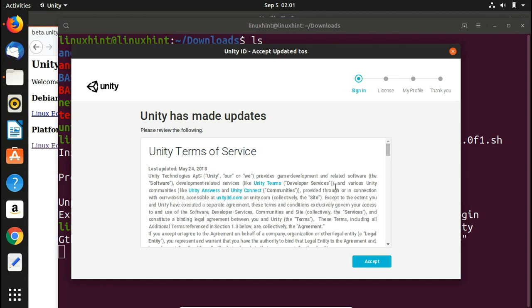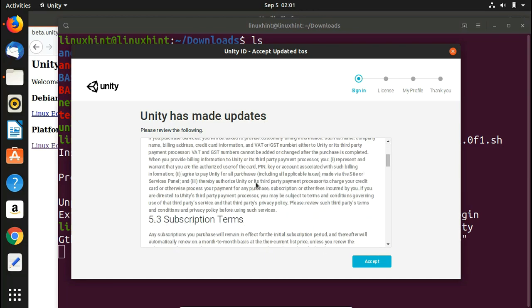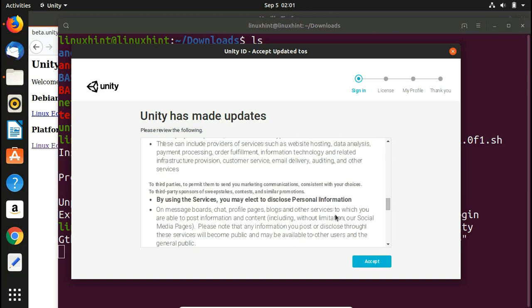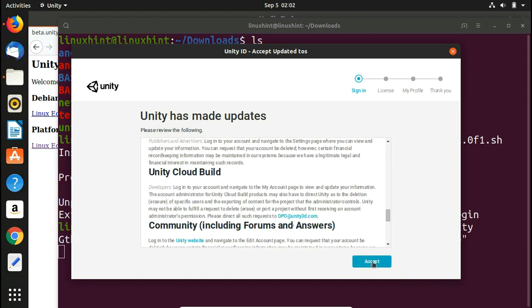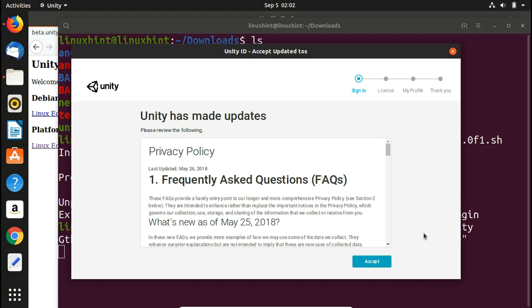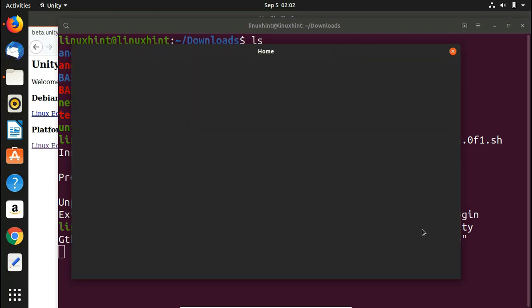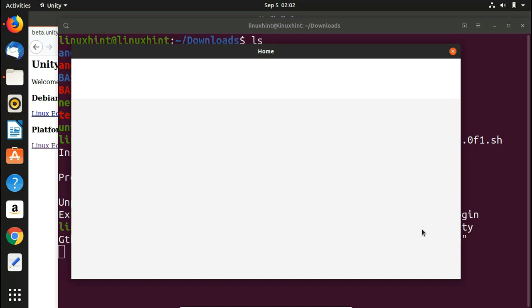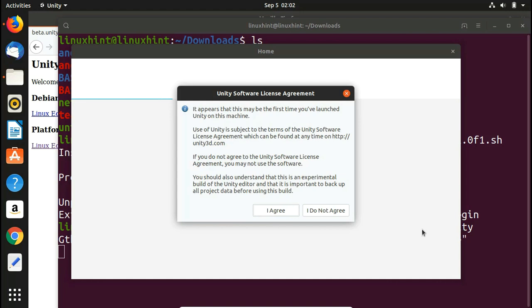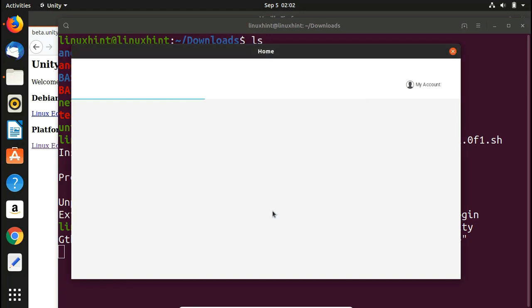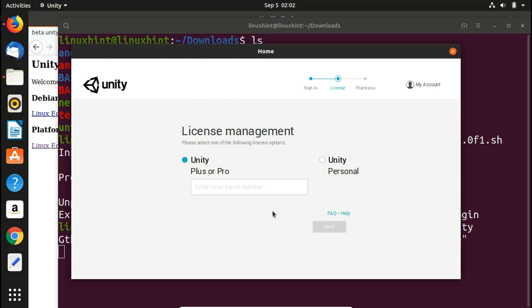Unity shows its Terms of Service which you need to read and accept. After accepting them it moves to the next step, where you are presented with the Unity Software License Agreement. Click 'I Agree' again and it will load the next screen.